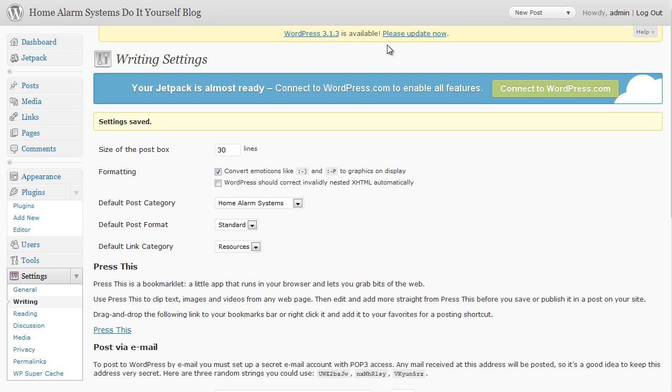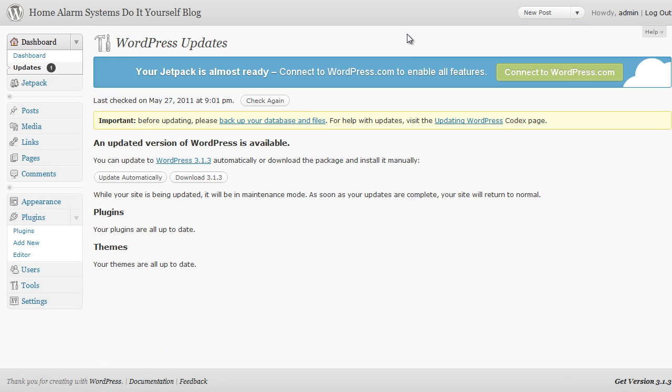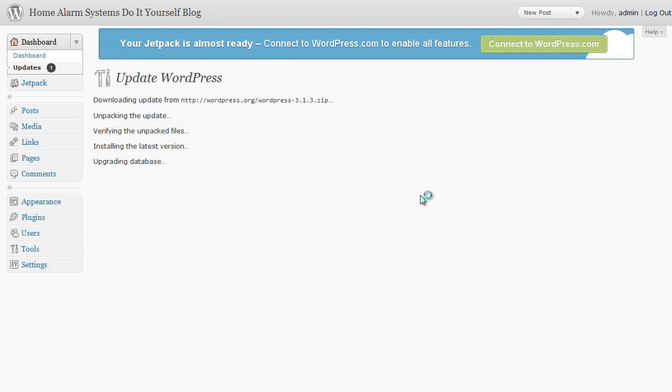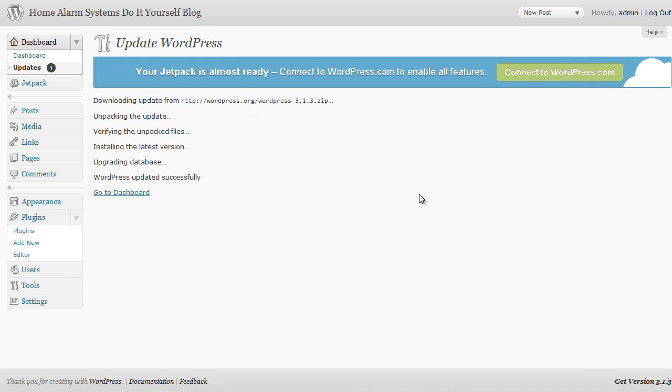However, before I do so, I've just noticed at the top there's a little message saying there's a new version of WordPress available. It's always worth keeping up to date while you can, so let's click on the please update now link and quickly run the update. I'll click on update automatically and that should go through and automatically update me to the latest version of WordPress. How quick and easy was that?